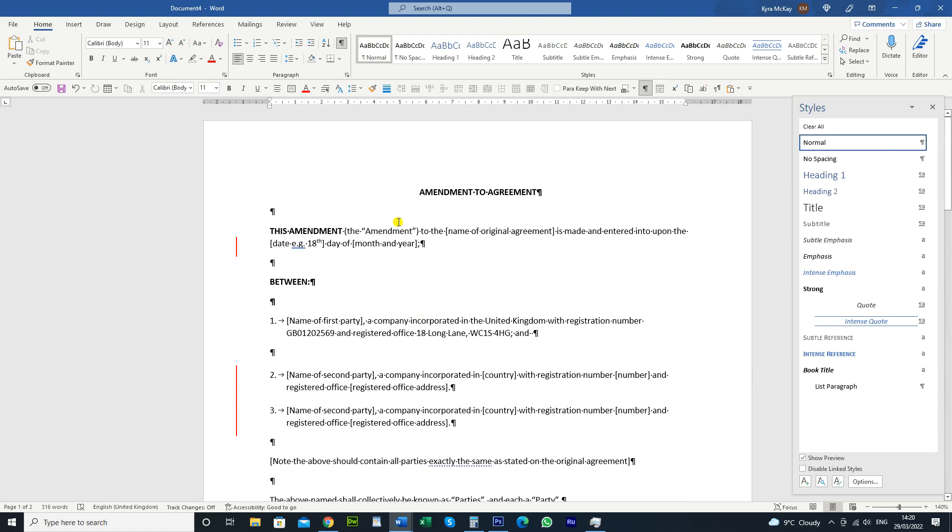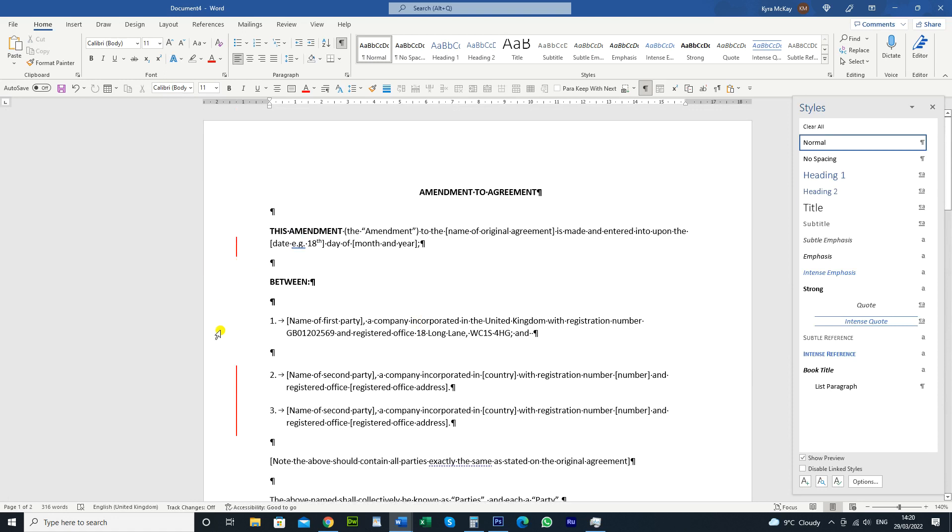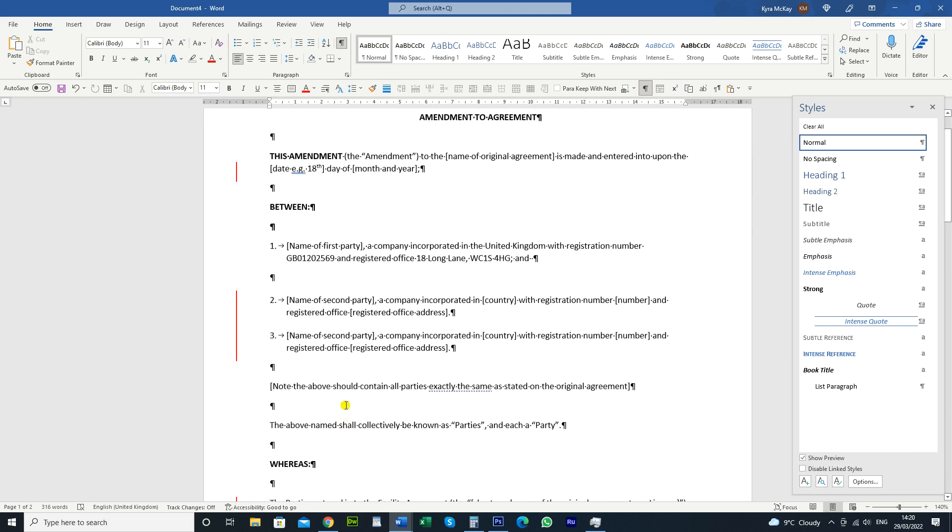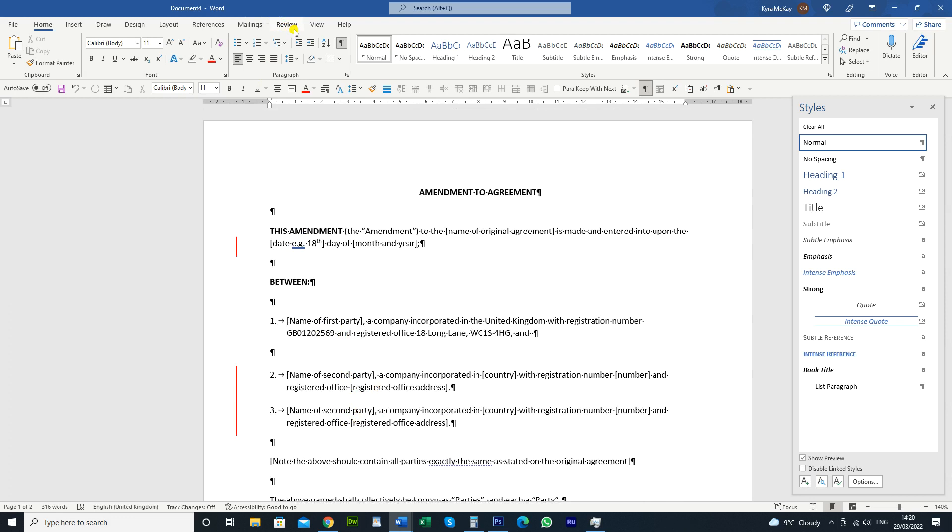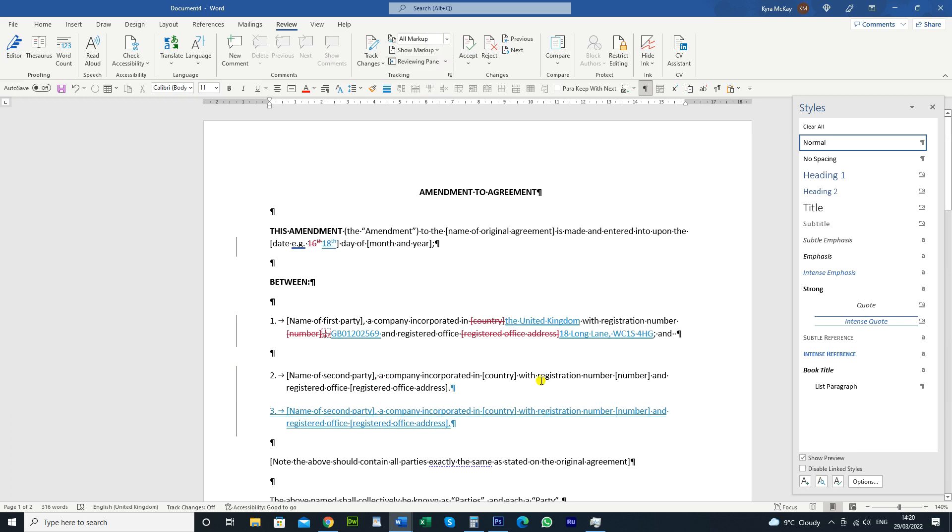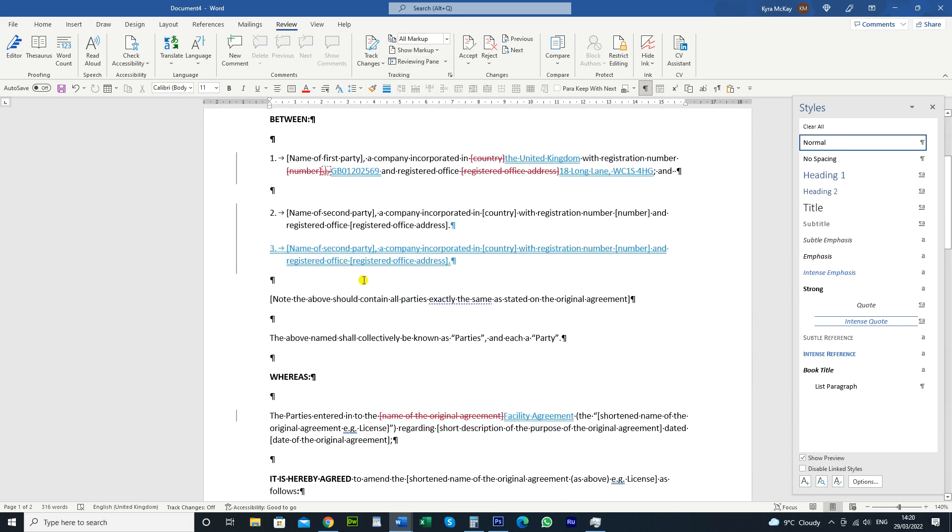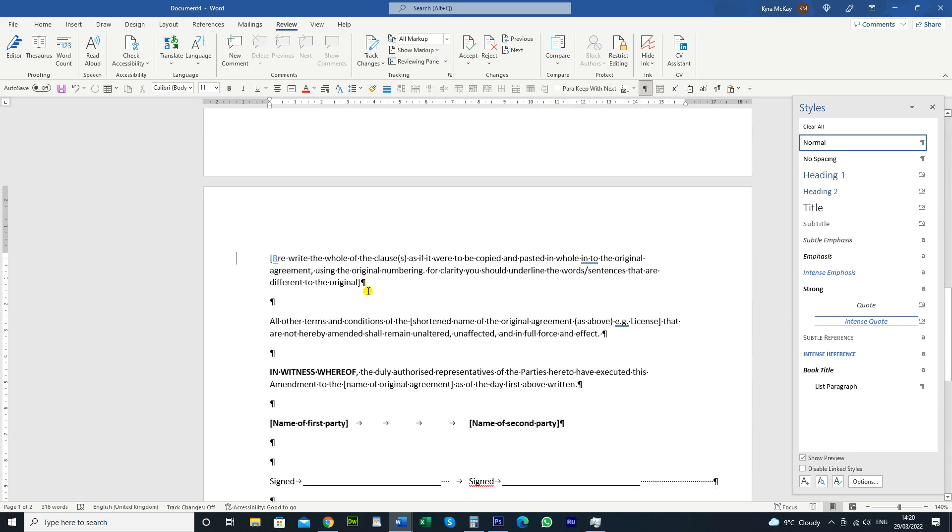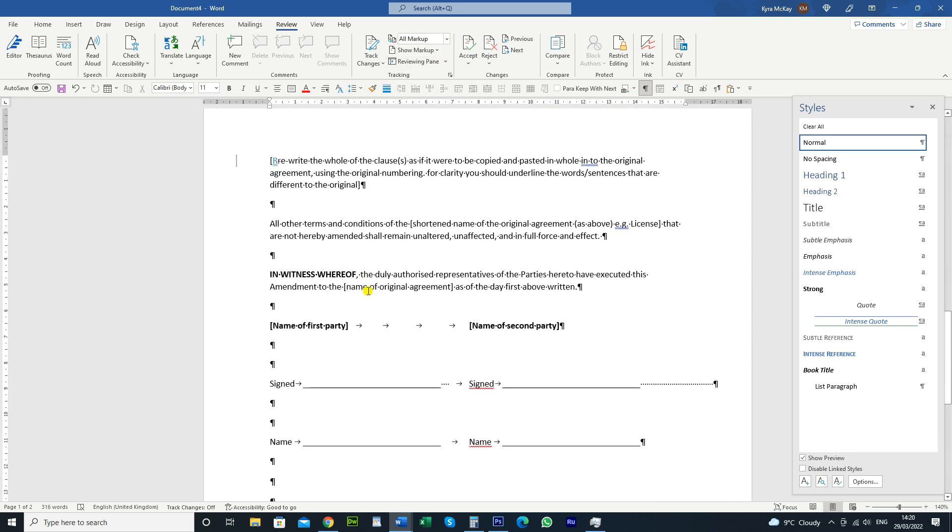It looks like it hasn't done anything. These lines on the side just let you know that there are some track changes in there, but it doesn't automatically show the insertions and deletions. So what you need to do, go to Review. At the moment it's set to Simple Markup. I don't know why Word does that. I think it should just show it all. But anyway, you can just click on the down arrow here and do All Markup and then you'll see that it's pasted it in with the formatting still intact.